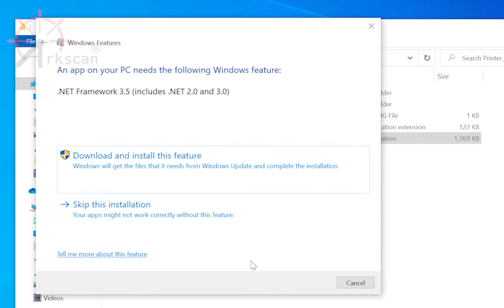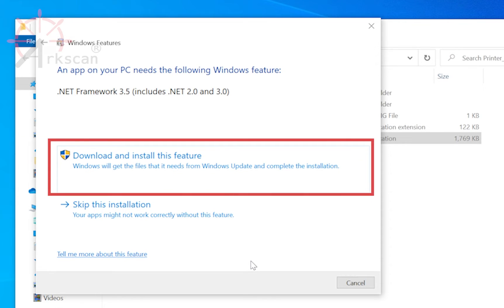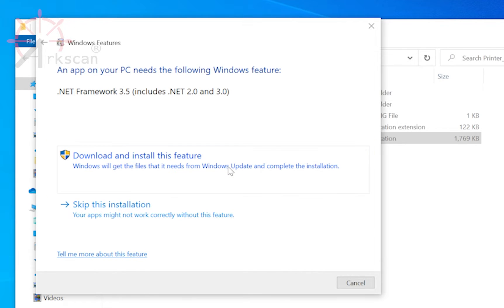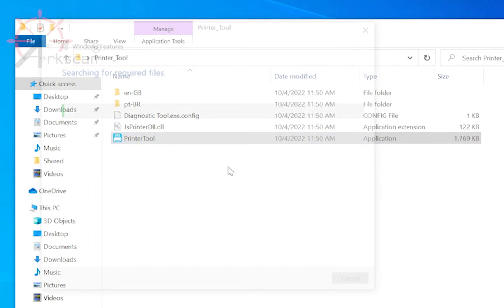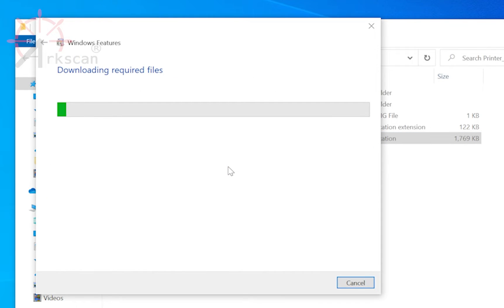Windows may also prompt that it needs to install the .NET framework if it has not previously been installed on the computer. These files are necessary for the printer tool to run and must be downloaded, and it can take between 5 to 10 minutes to download.